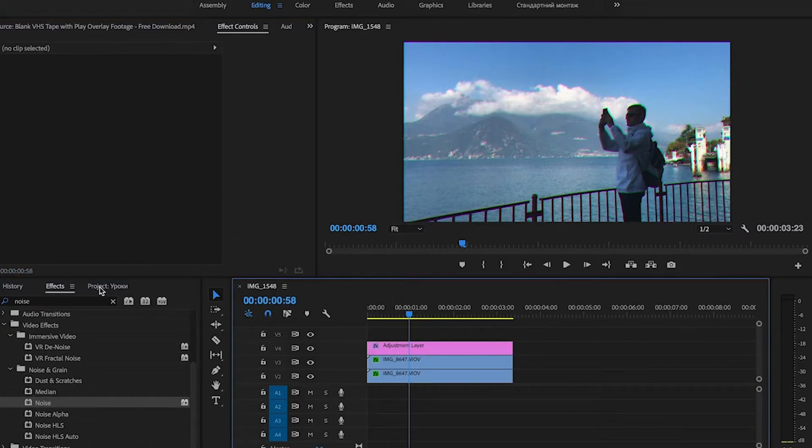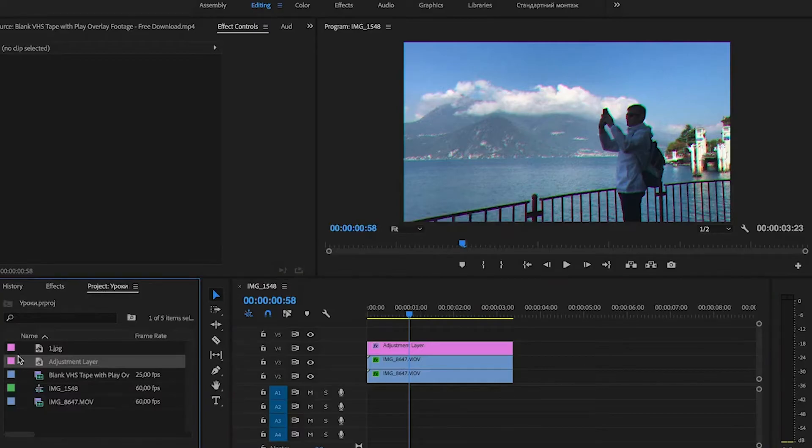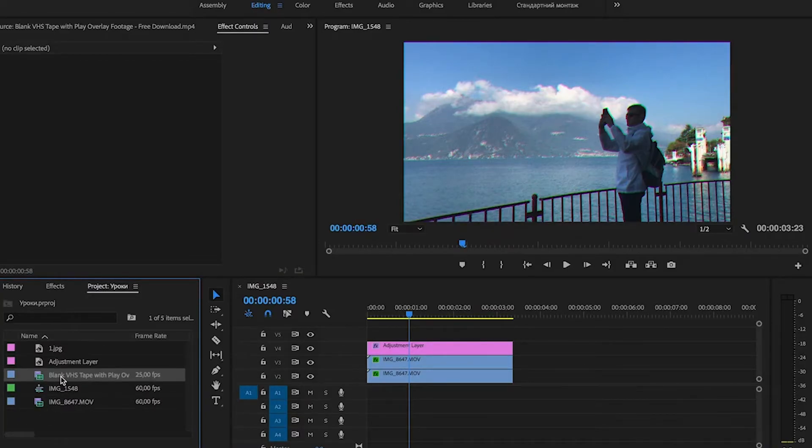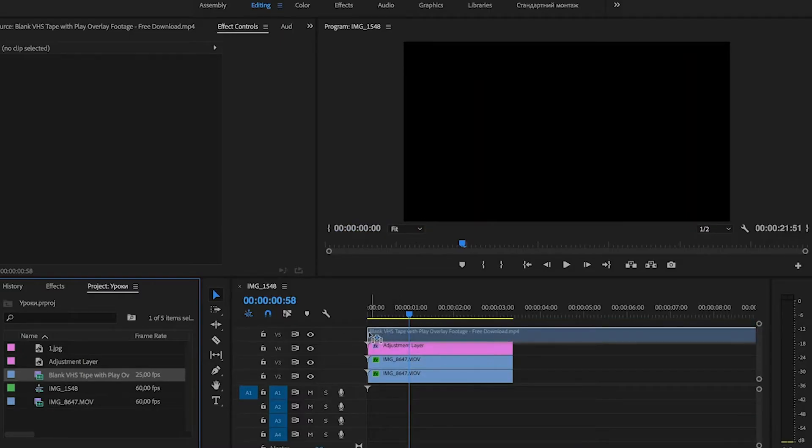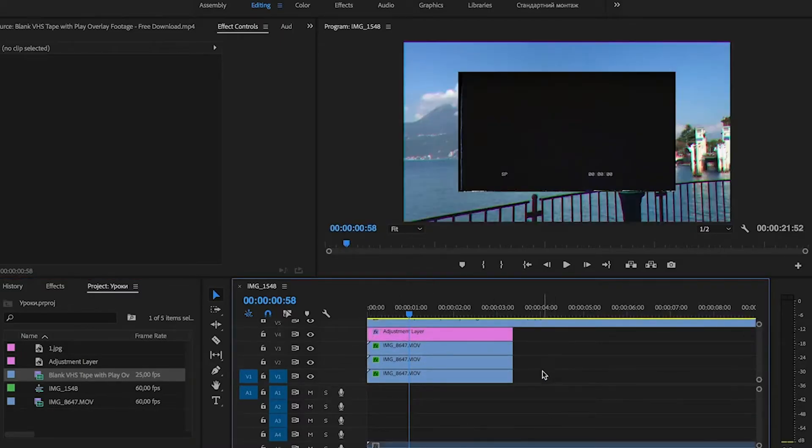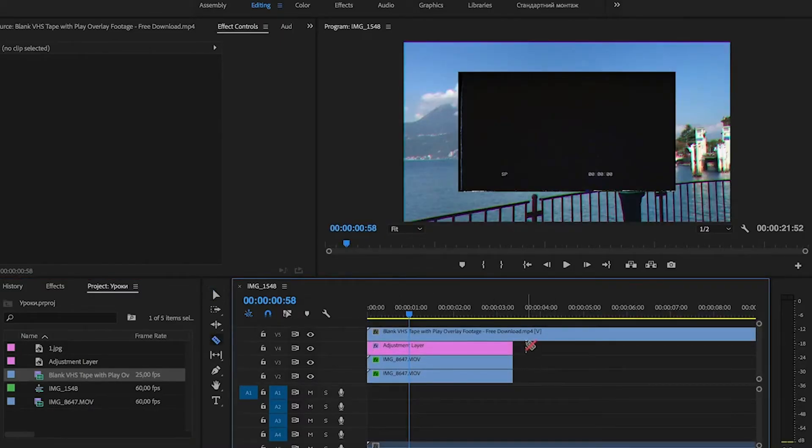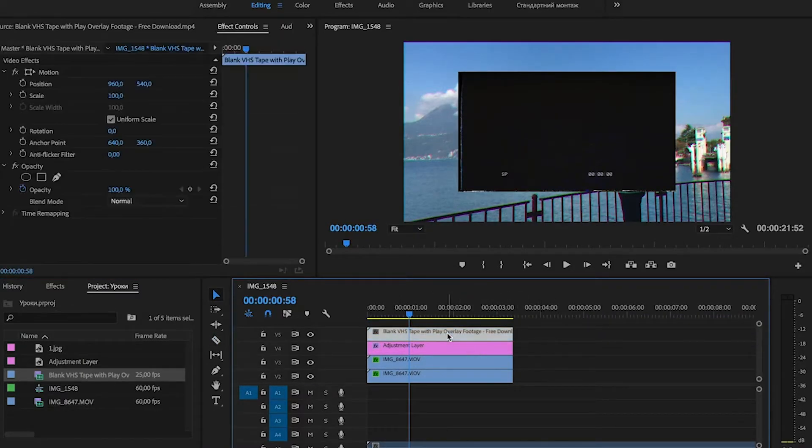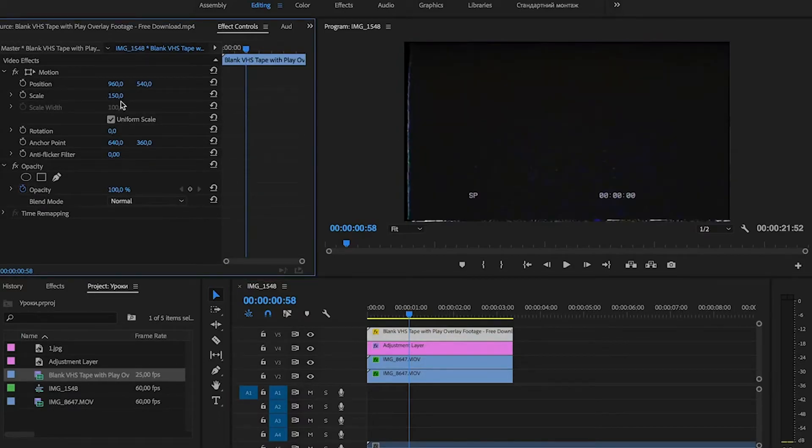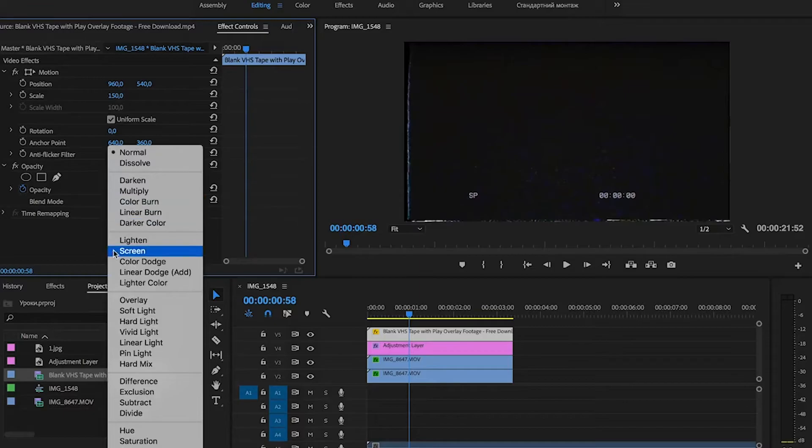Now you need to download the footage from the link in the description and then drag it to the higher layer. Adjust the length and the scale. And for Blend Mode we set to Screen.